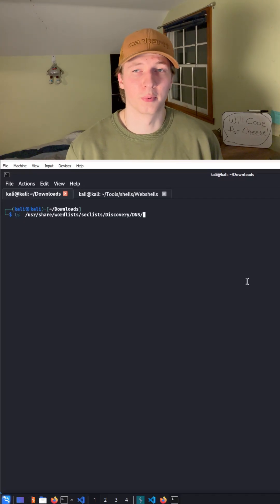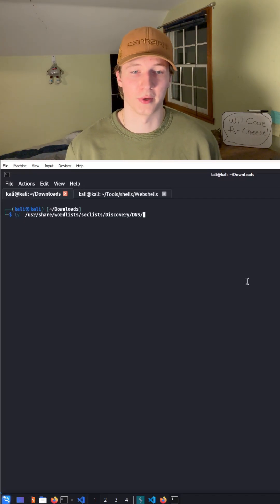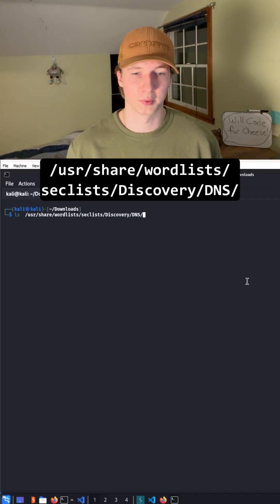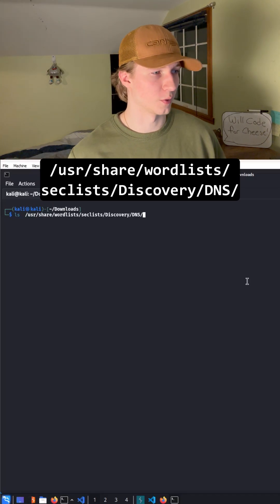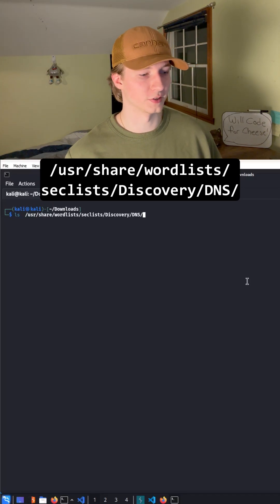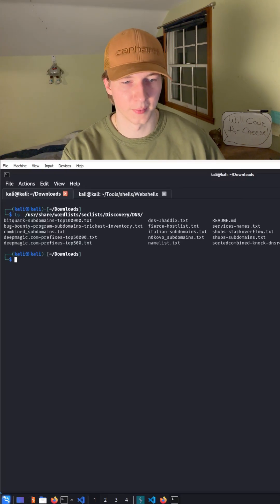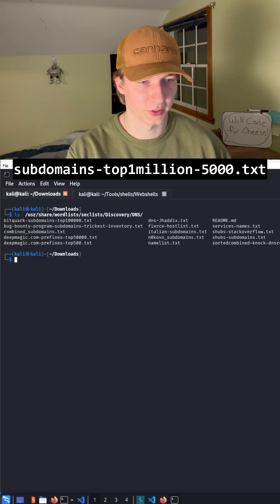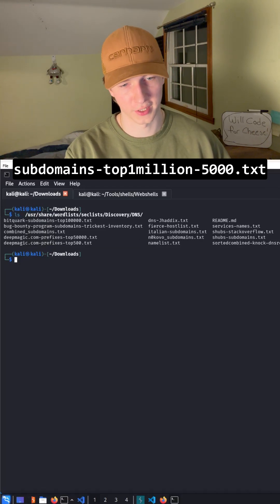There are multiple word lists that come pre-installed on Kali that we can use for subdomain fuzzing. The best ones can be found in the directory user share word list sec list discovery DNS. For this demonstration, we'll be using the subdomains top1million-5000.txt.